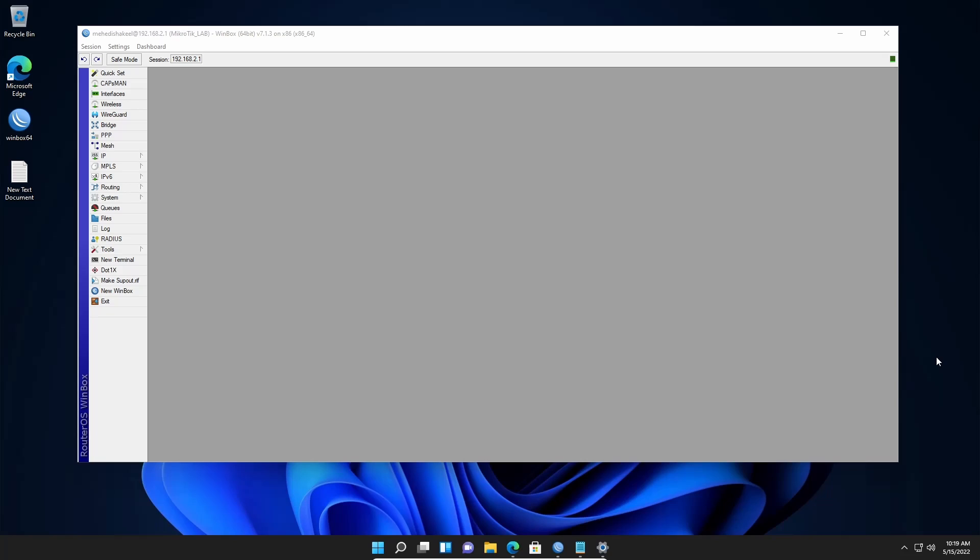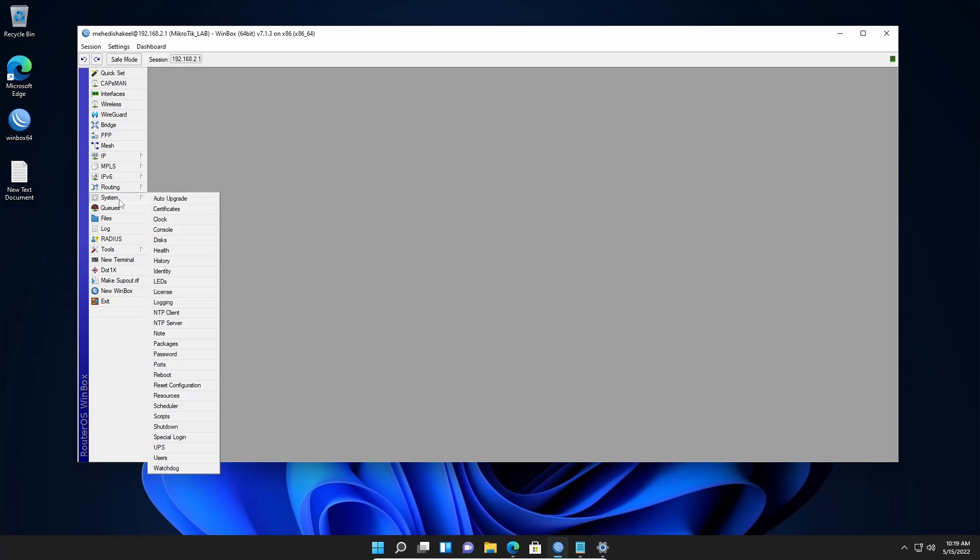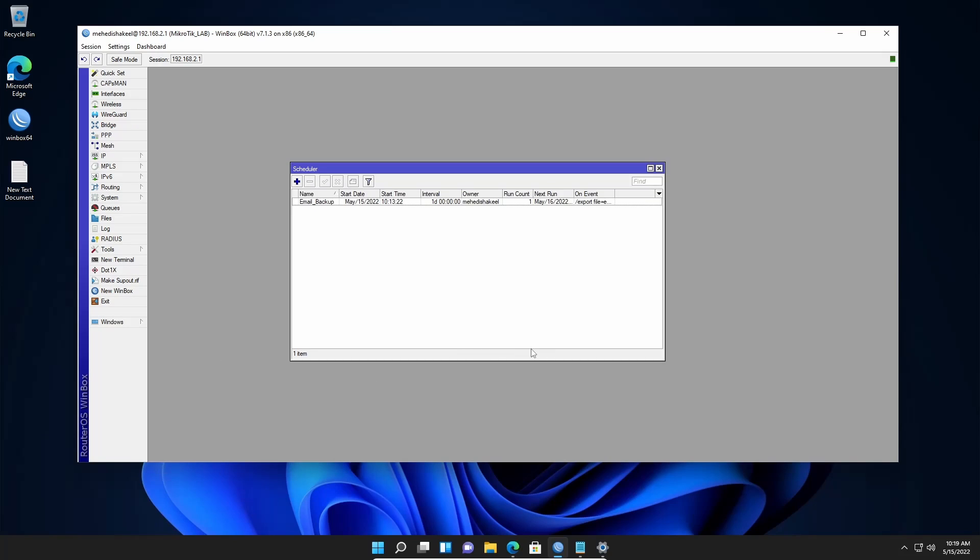So guys, in the MikroTik router there is a feature called scheduler which we used in our previous video to send backup file automatically to our email address. Also using that scheduler feature we can set up a schedule script to reboot our MikroTik router daily at a specific time. So let's see how to do that.